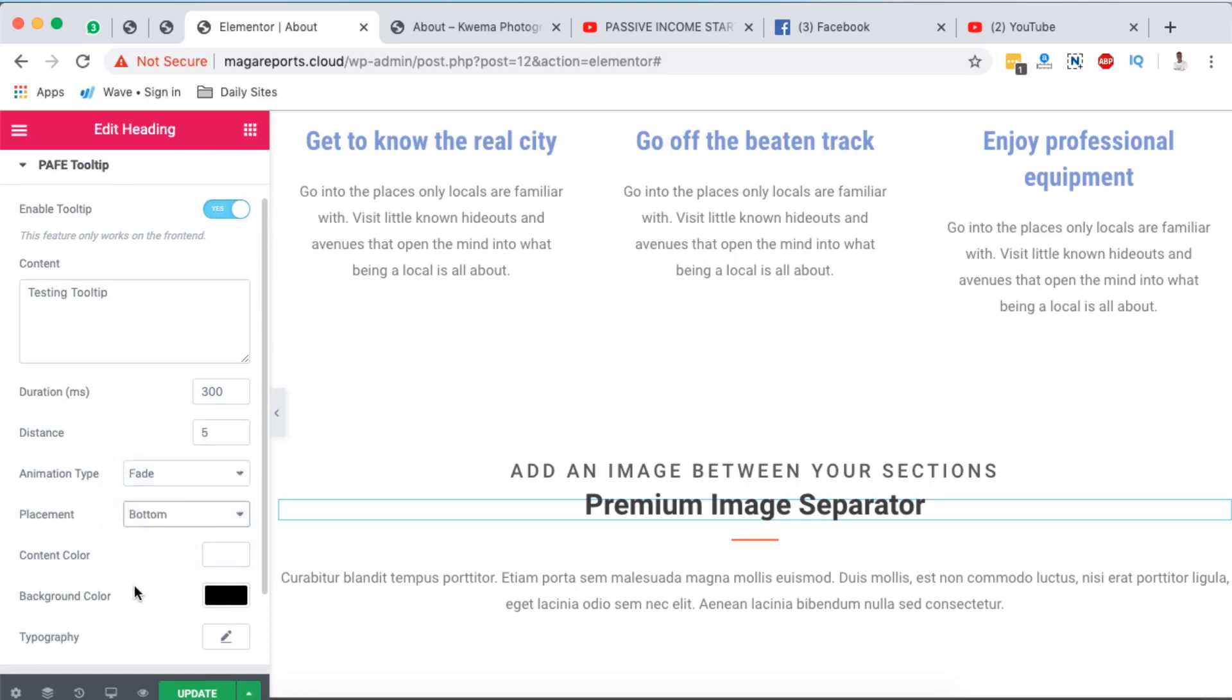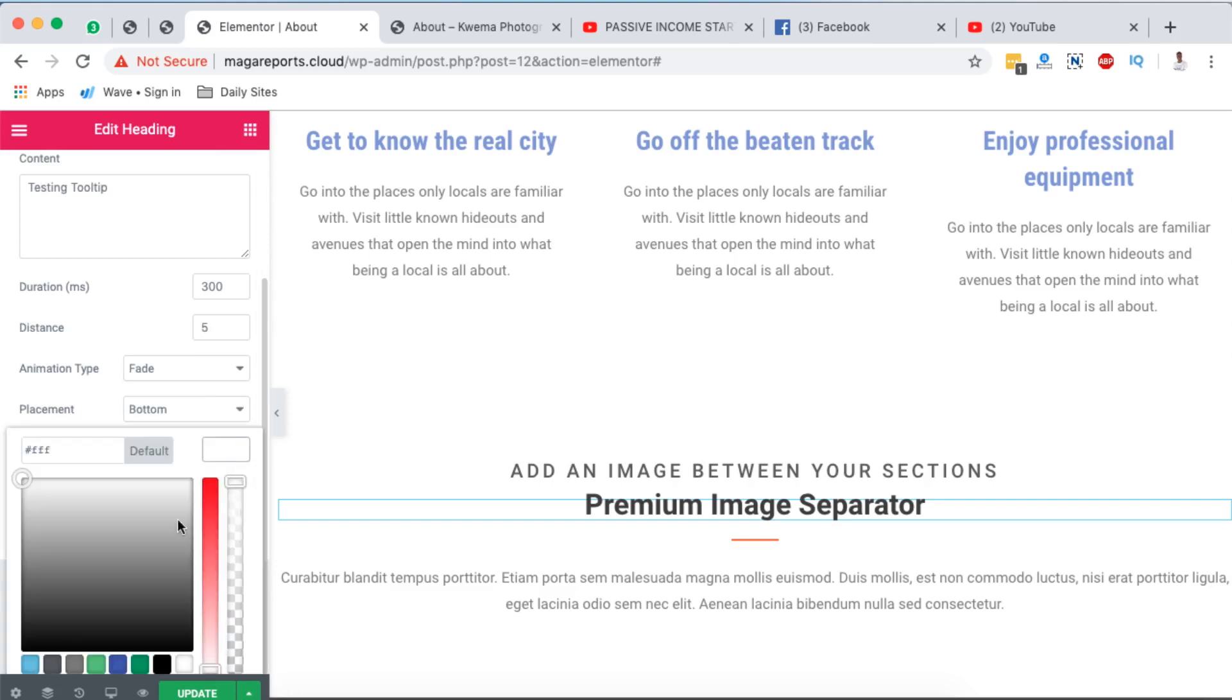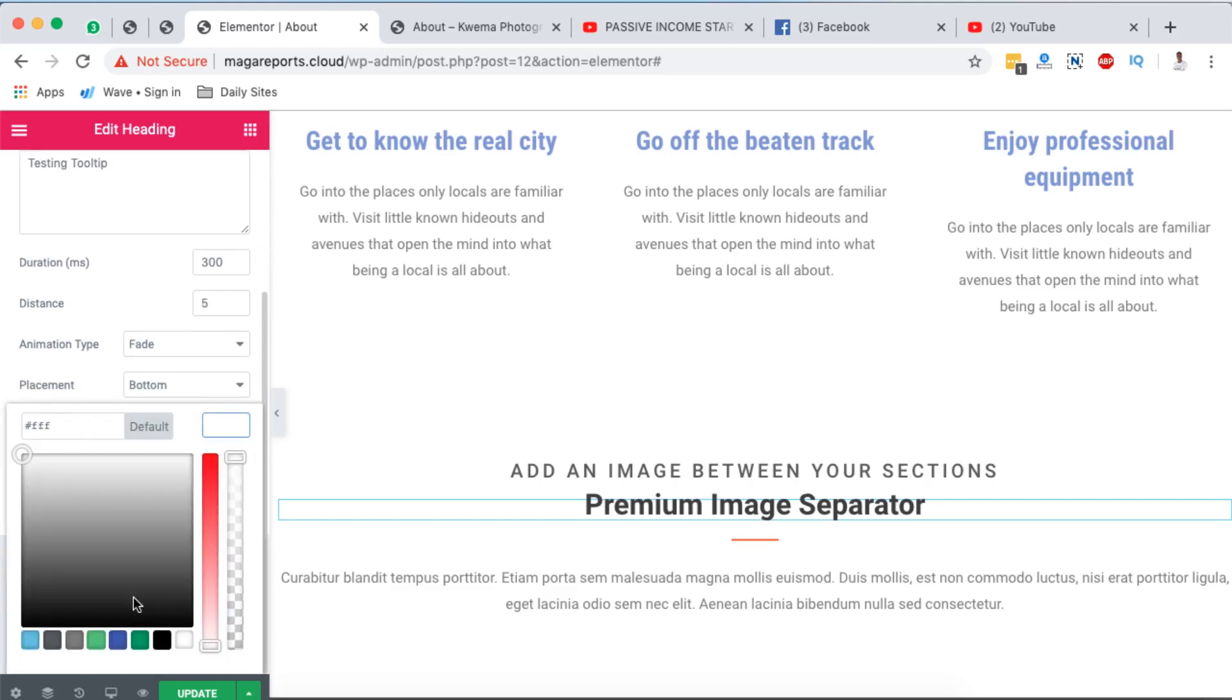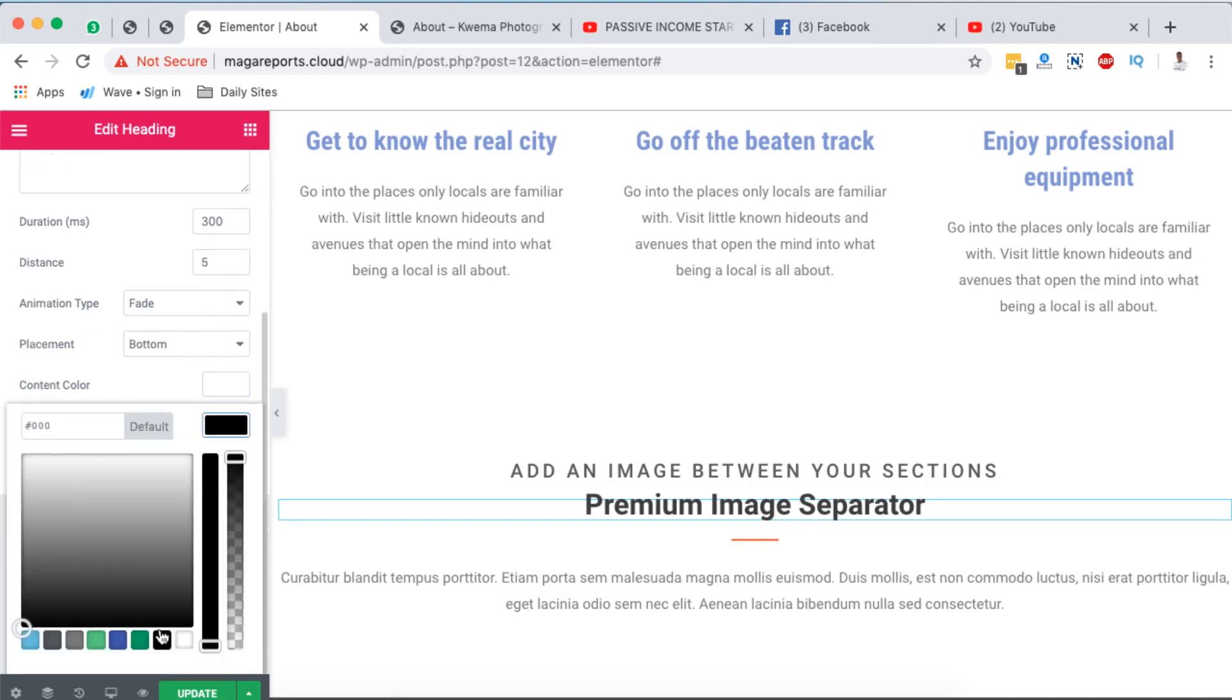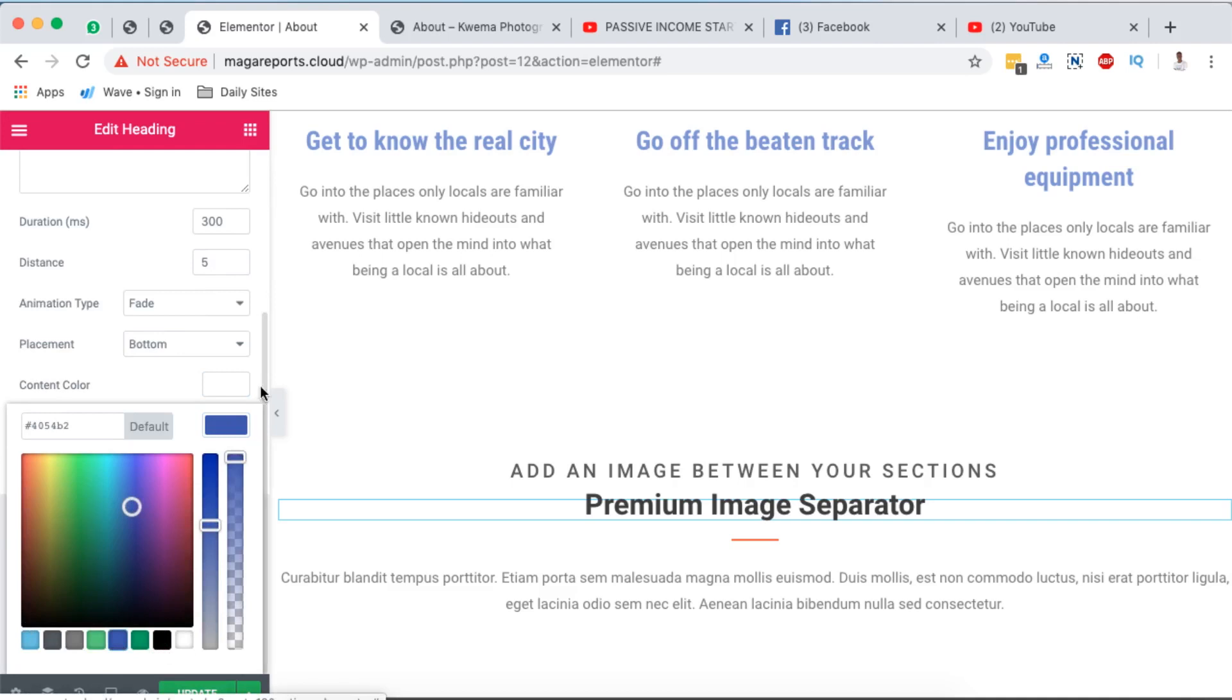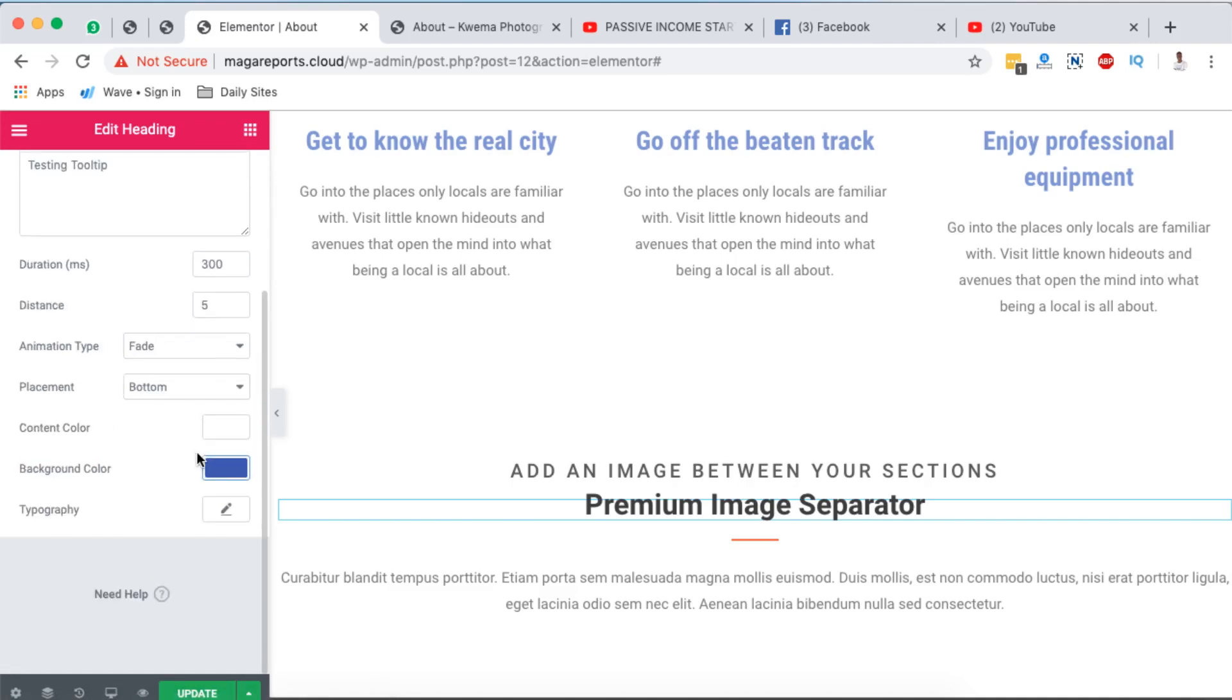And then the content color I'm going to change that to, I'm going to leave it to white. And then the background I may change it to, okay I'll make that blue. And then I can even change the typography settings to the way I want, but I won't do that now.